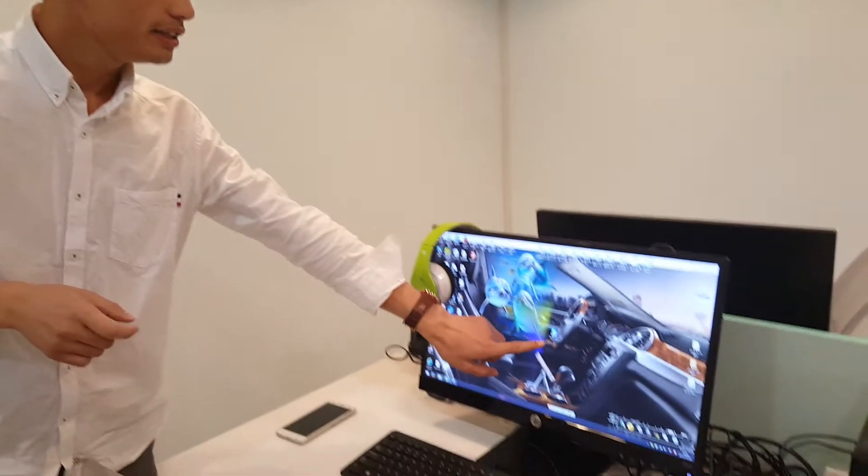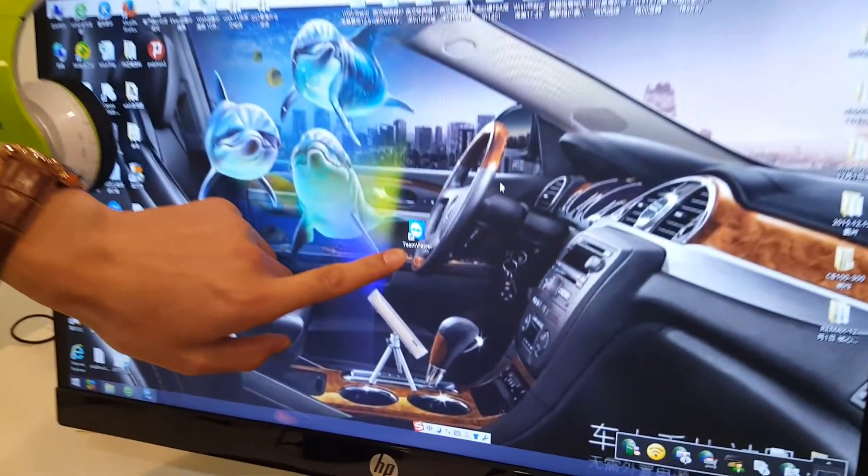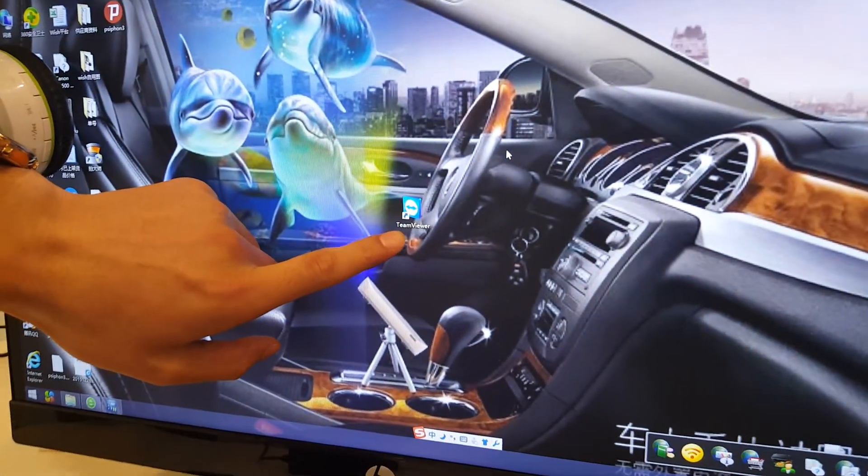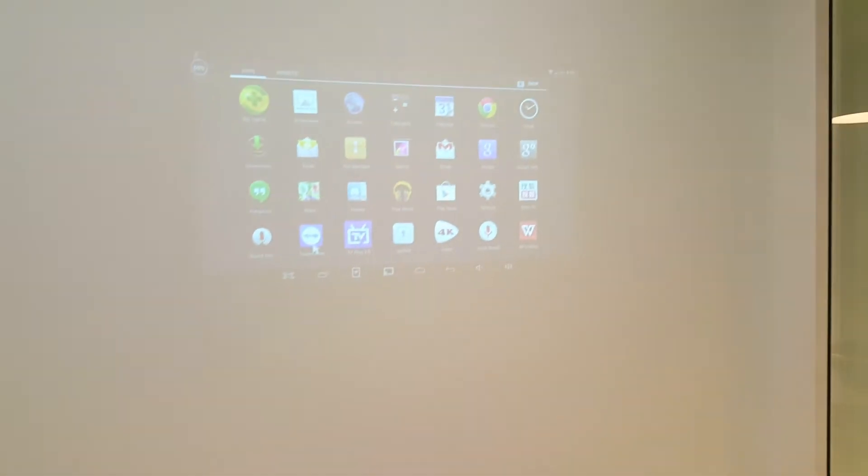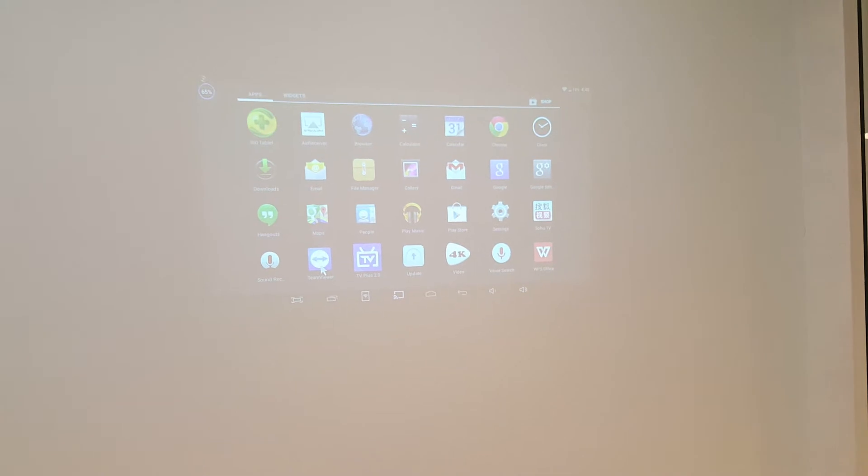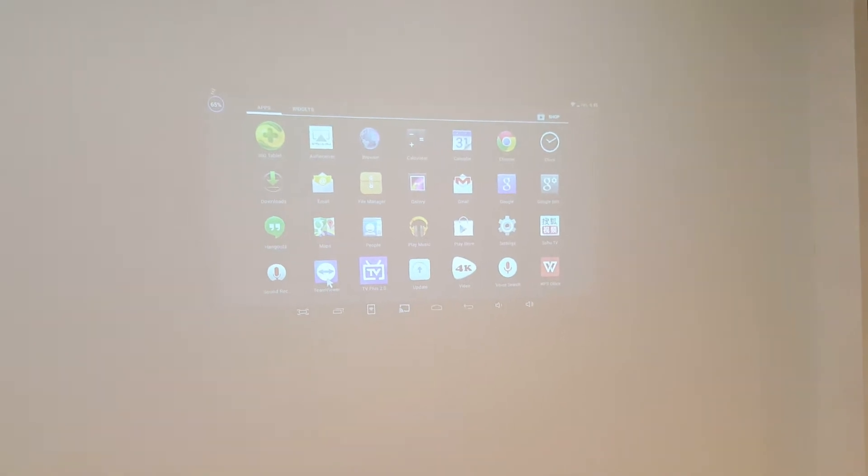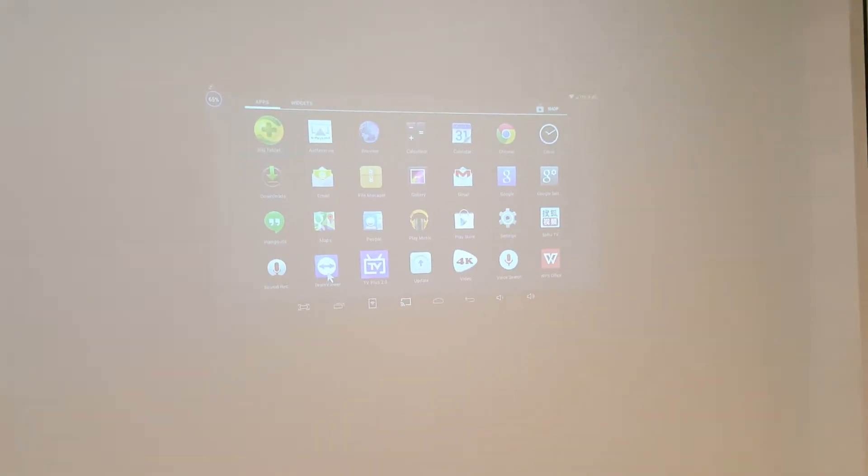The second step, you need to download TeamViewer. In Windows, you need to download the Windows version. In our smart projector, you need to download the Android version of TeamViewer.